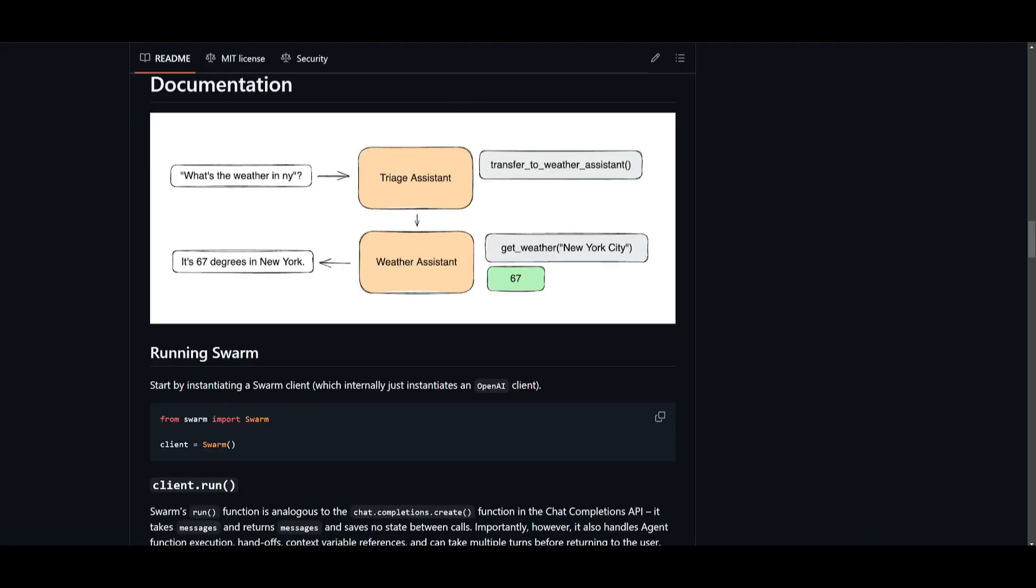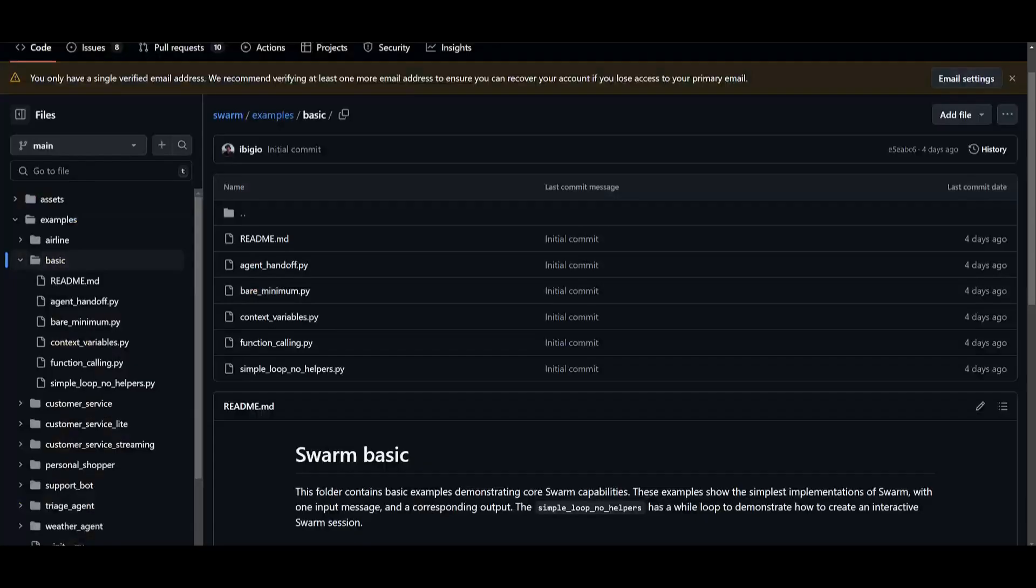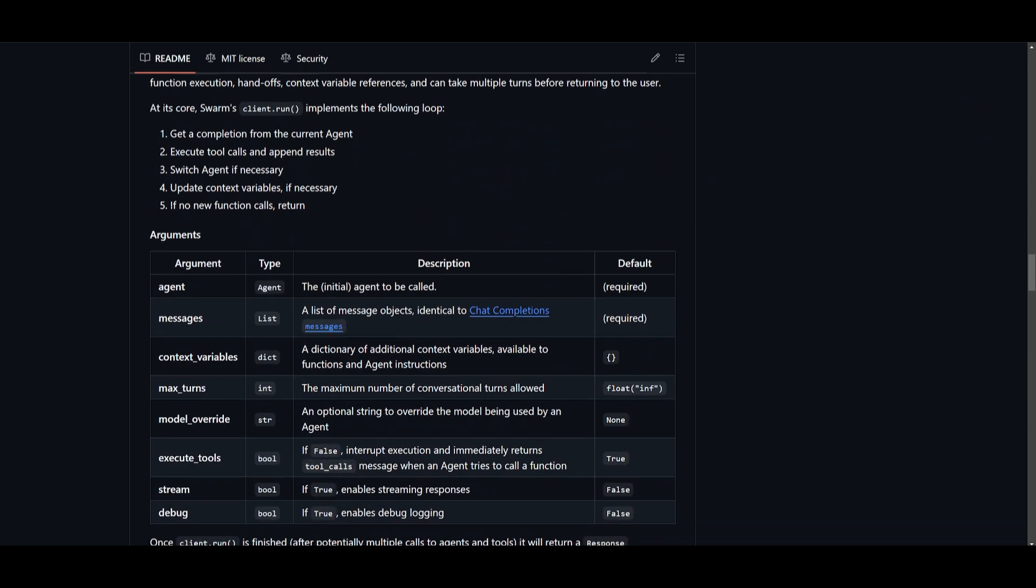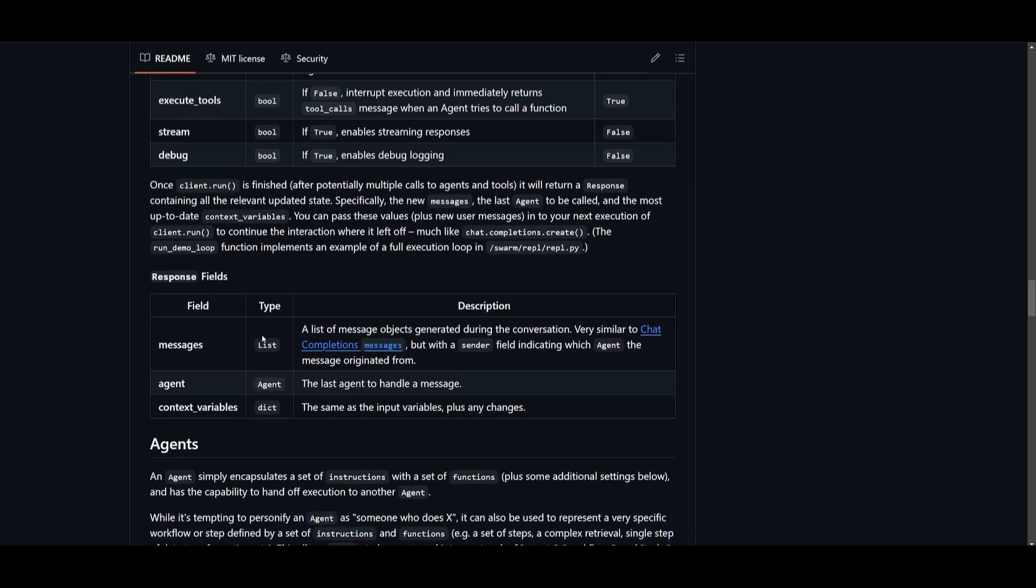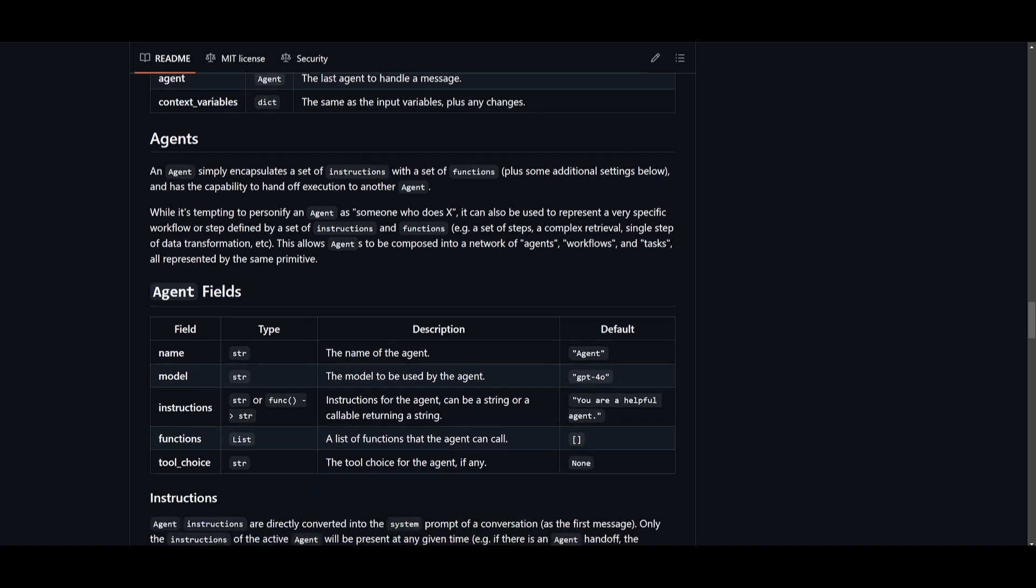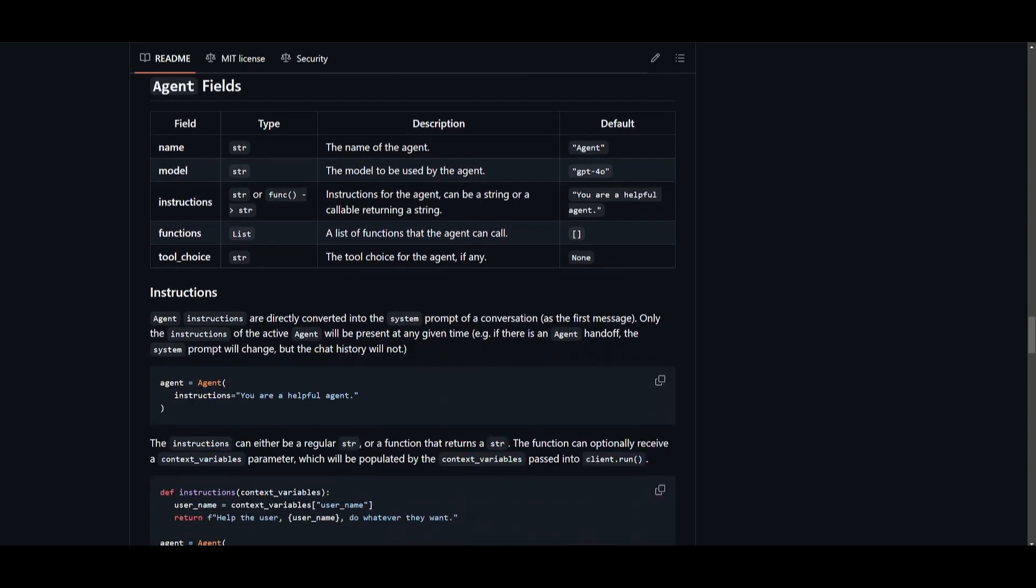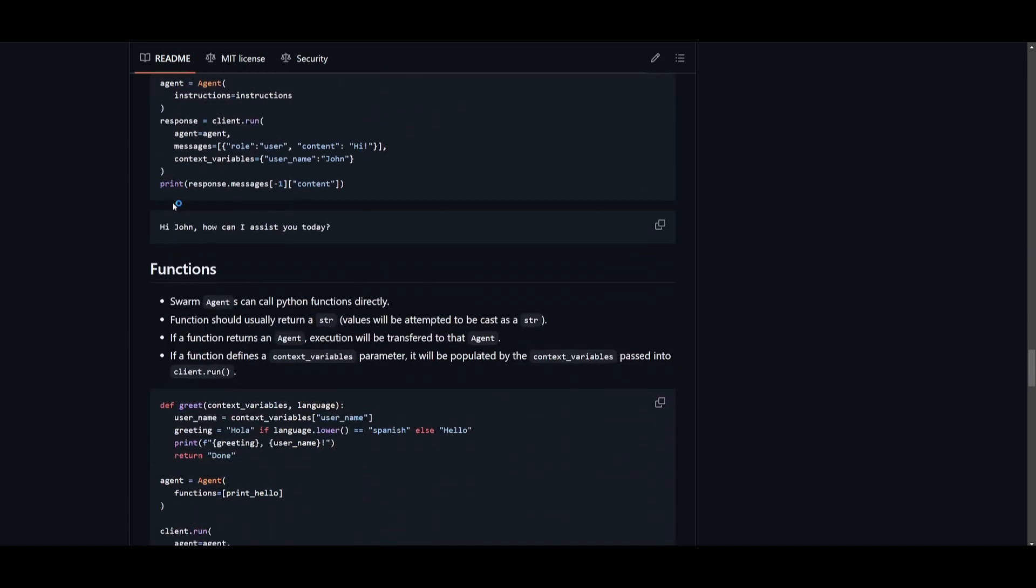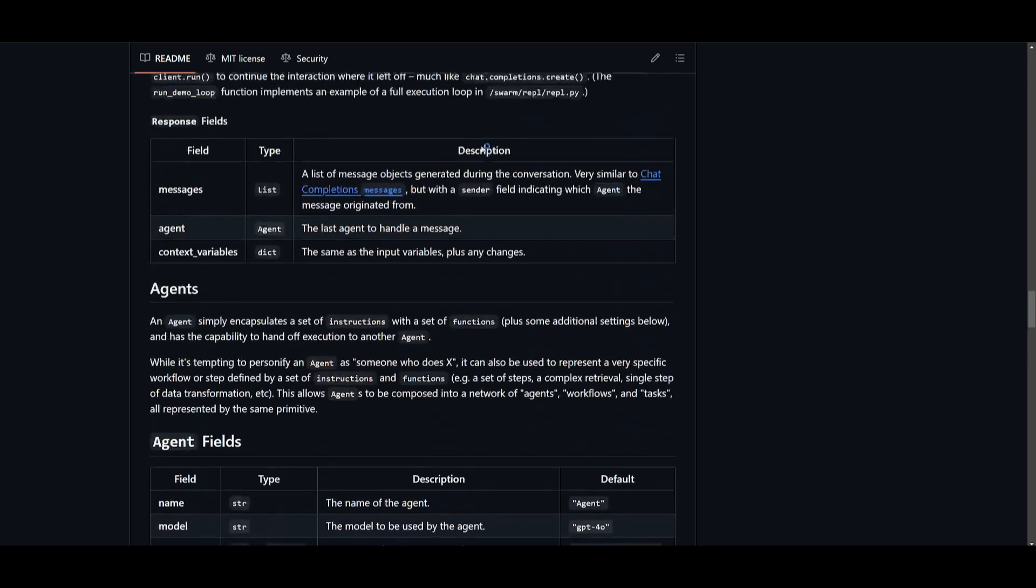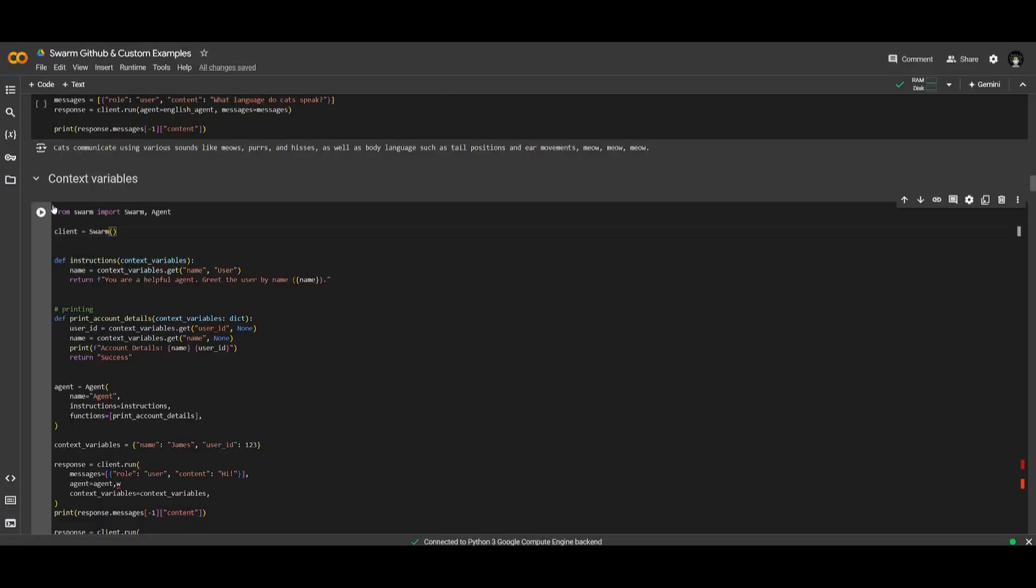Now what we're going to be doing is taking a look at the next example, which is a context variable agent. Essentially, what this is going to be doing is providing pieces of information like a name or a user ID that helps the agent understand who the user is and is going to be able to personalize the response. If you refer to the documentation, they explain all of the different arguments that you can use. You can use different agents. In this case, we're going to be utilizing the context variable agent. You can utilize various tools to help you set this up. It showcases instructions as to how you can do this.